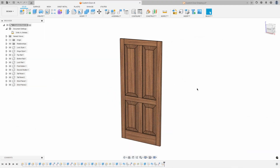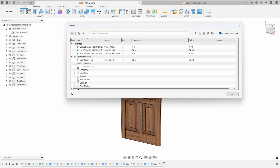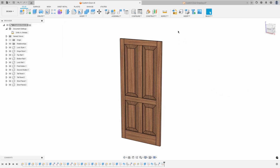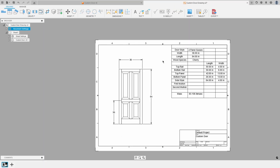In this video I have an example custom door that I've created, built with some parameters. You can see I have door height and door width, some style widths, some rail widths, etc. I've also created a drawing of that door assembly, and here is that custom table I was talking about. I've already built most of this out and I'll show you how I did it.